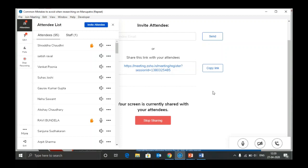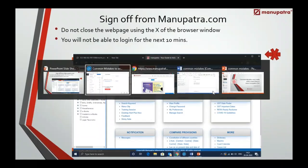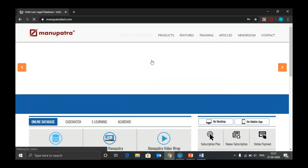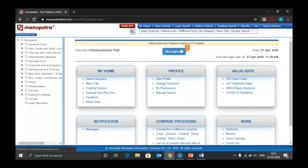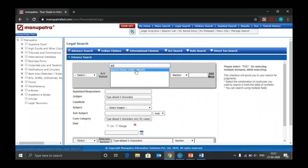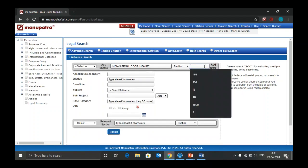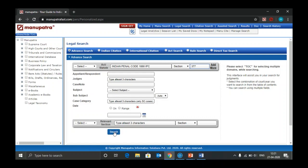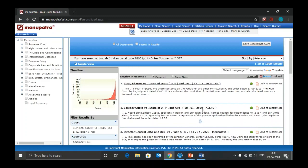Q&A — Ravi asks: if I want to check any judgment from a section of IPC, for example section 377, how do I search? The answer: go to legal search, type the section number (377) in the section field, and click search. Just as simple as that. For future queries, please mail to contact@manupatra.com, or you can also request training from Manupatra.